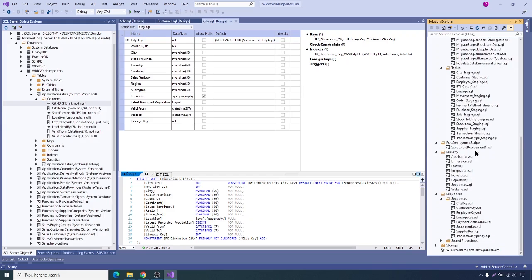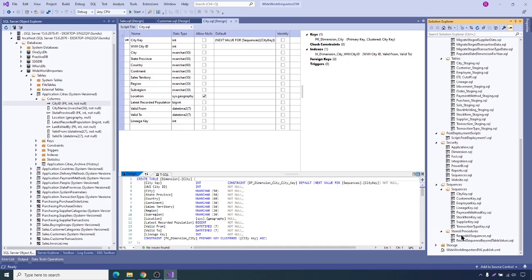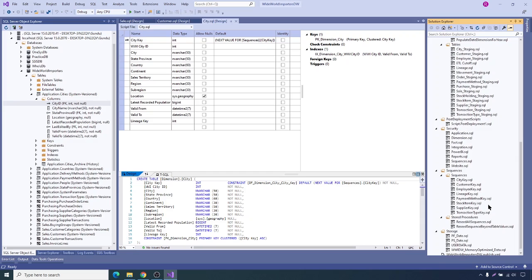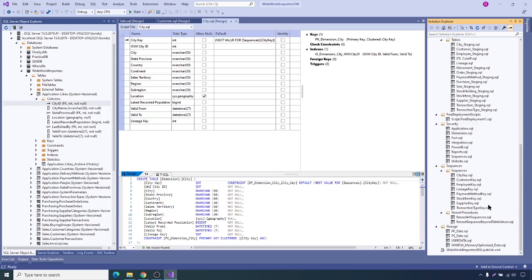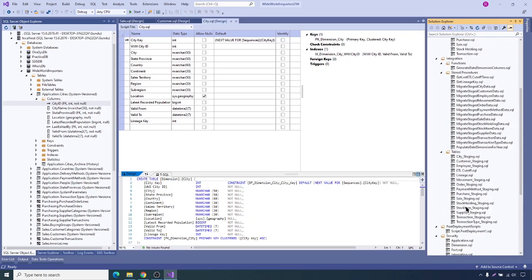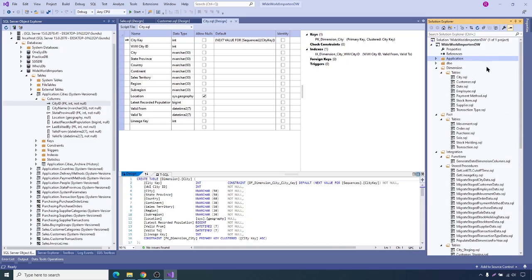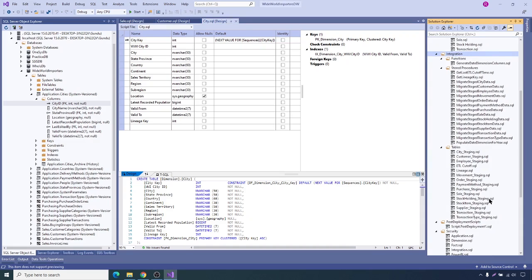This post-deployment script will be executed once the database structure has been created, and it inserts some data or performs post-deployment actions. Then there are sequences, procedures like reseed all sequences. Based on our needs when we start designing the project, we determine what scripts and objects are needed to build the whole project. Under the integration schema, they have staging tables and migrate-related stored procedures and functions.